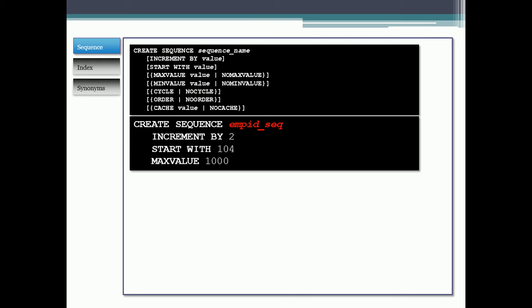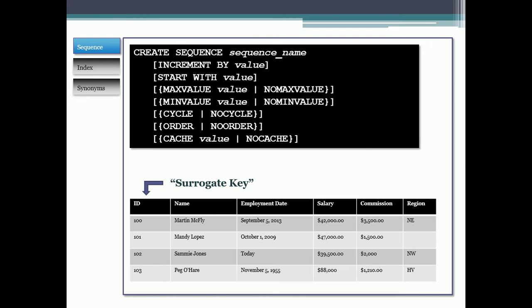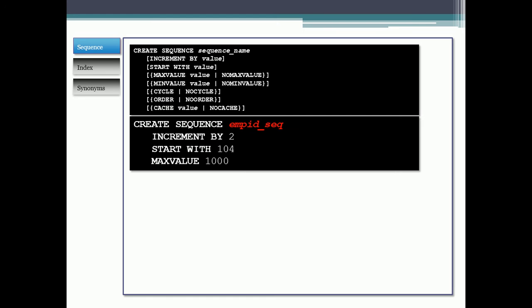To create a sequence, you give it a name. In this case, I called it employee ID underscore sequence or EMPID_SEQ. It's going to increment by two, starting with 104. I chose 104 because my last record was 103. So as I insert new records, it'll start at 104. And I'll let it get up to 1000. That's a basic syntax for creating a sequence.